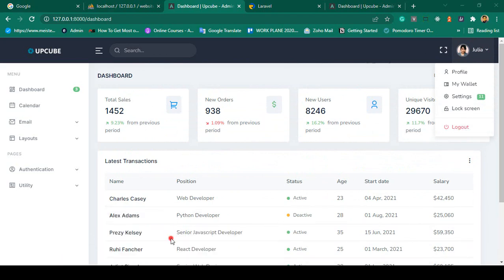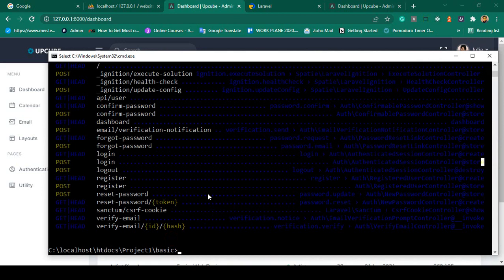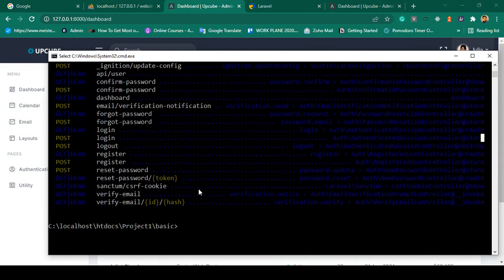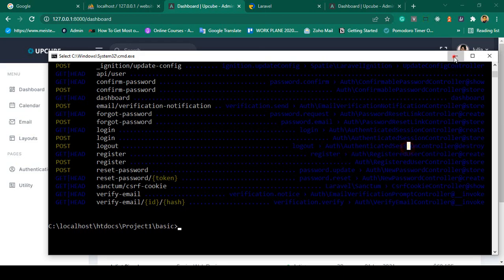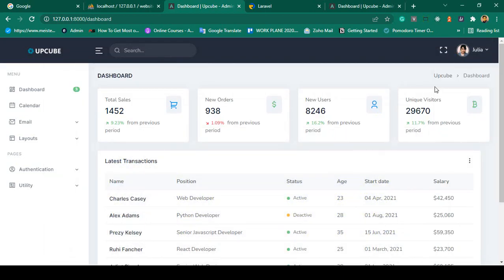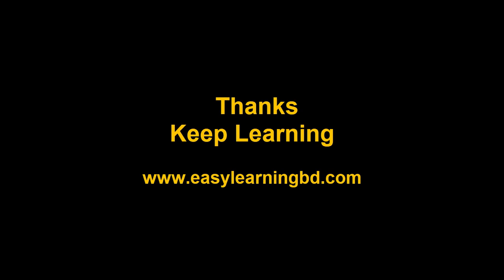The logout route is already created by default — if you go to the route list, the logout route is there. It is created in the authenticated session controller's destroy method. We need to work in that area. I will continue this in the next video with a live example — thanks for watching.